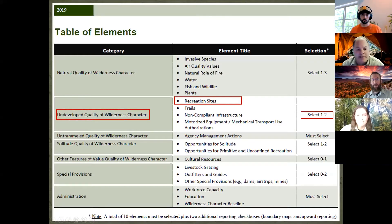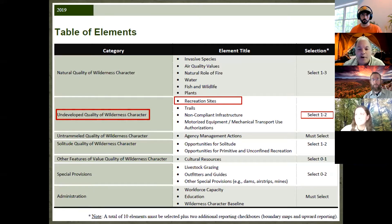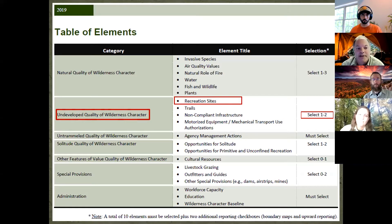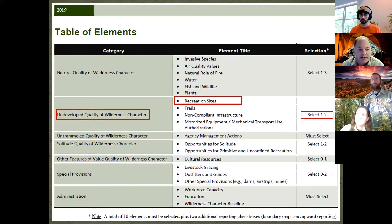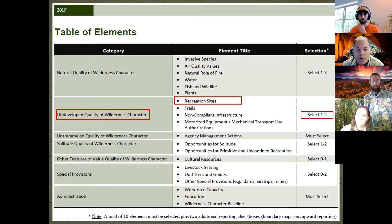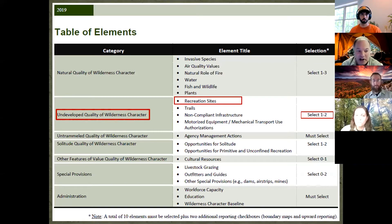The recreation sites element Stacy and I will discuss today is one of the 20 elements within the performance measure Wilderness Stewardship Performance. The recreation sites element is rooted within the undeveloped quality of wilderness character. This element is optional for all wilderness areas; however, 340 of 448 wilderness areas are actually tracking this element, which makes it a very popular element.